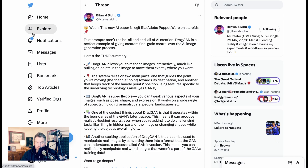The system relies on two main parts: one that guides the point you're moving — the handle point — towards its destination, and the other that keeps track of the handle point's position using features specific to the underlying technology, GANs. DragGAN is super flexible. You can tweak various aspects of your images, such as pose, shape, and expression. It works on a wide range of subjects, including animals, cars, people, and landscapes.